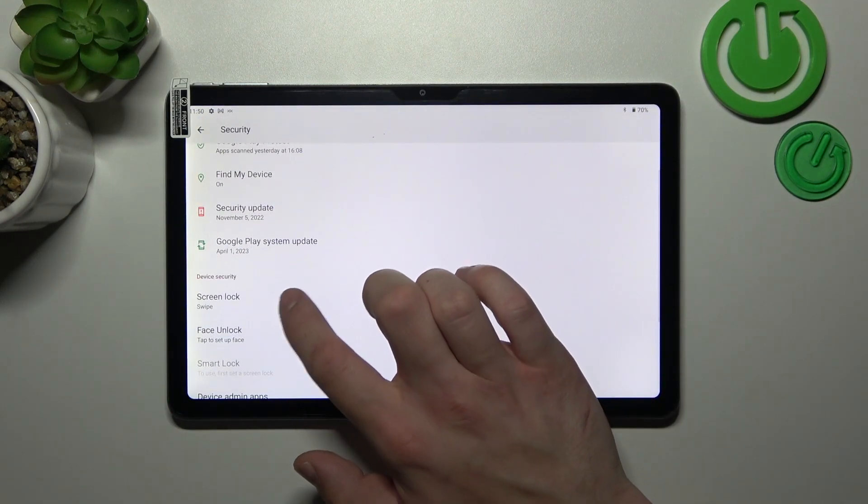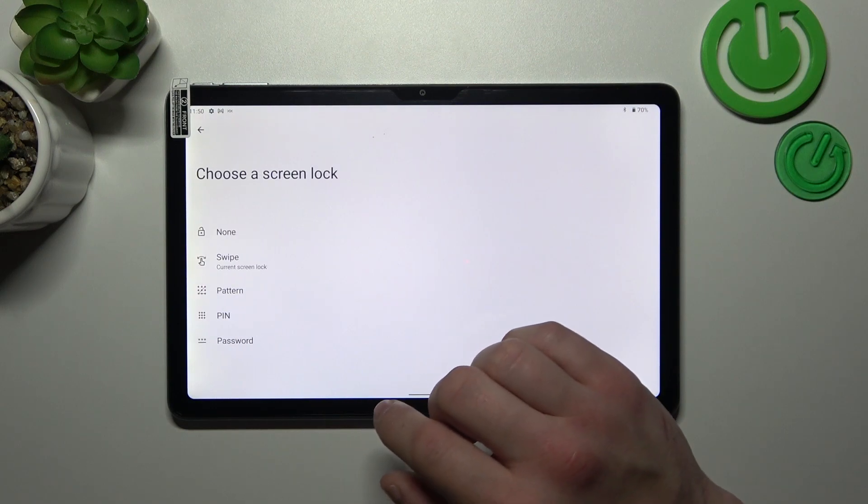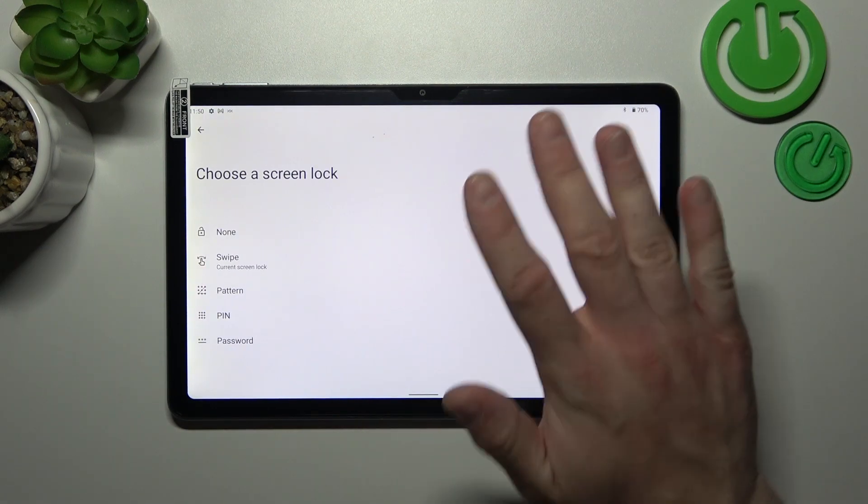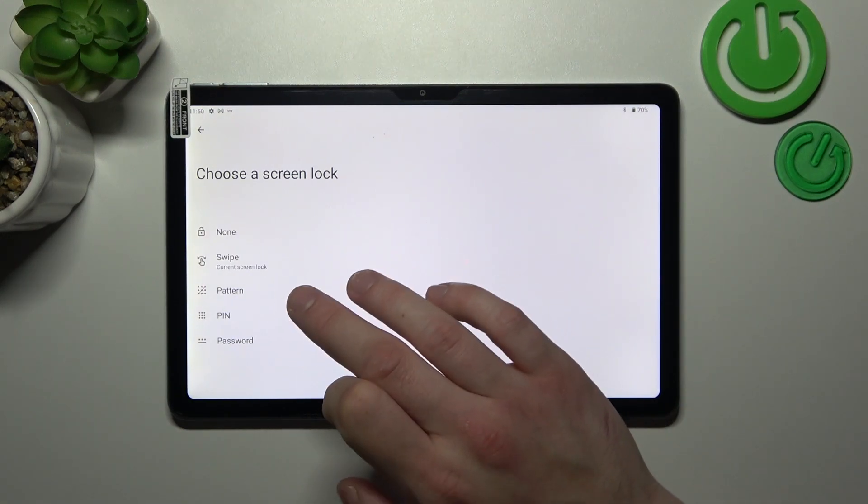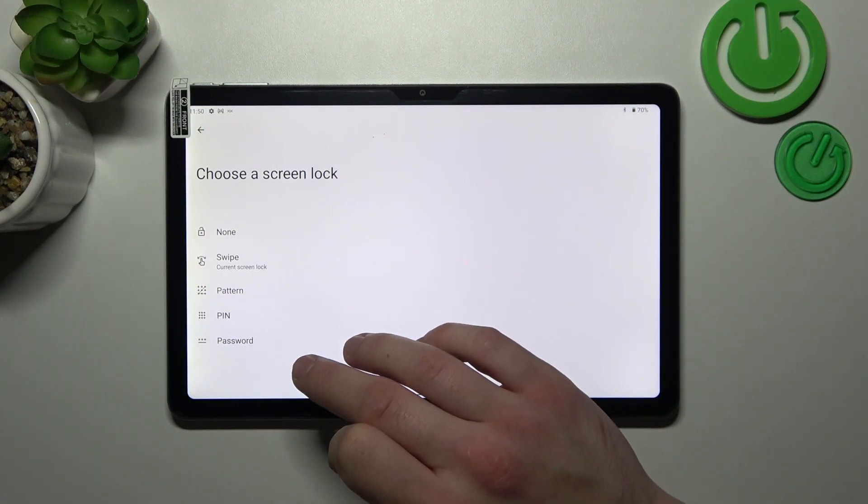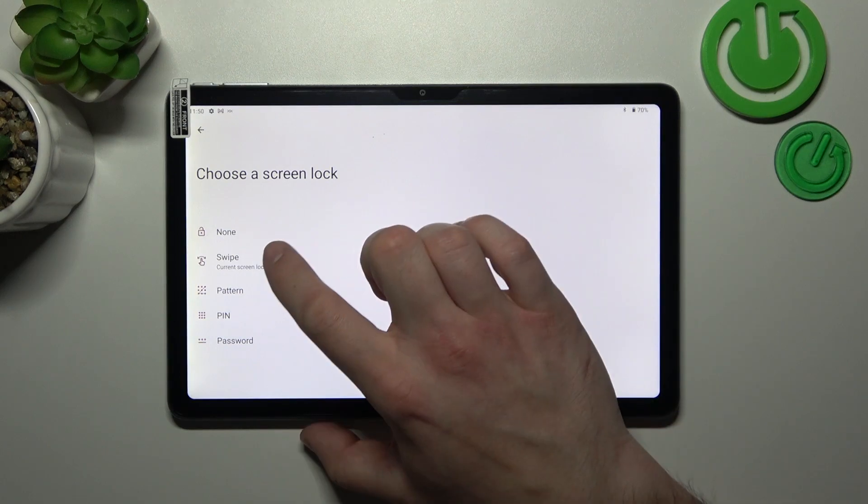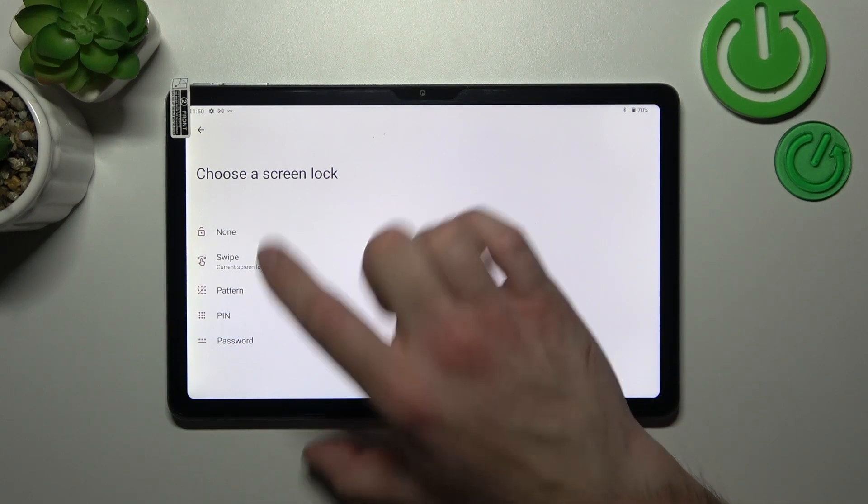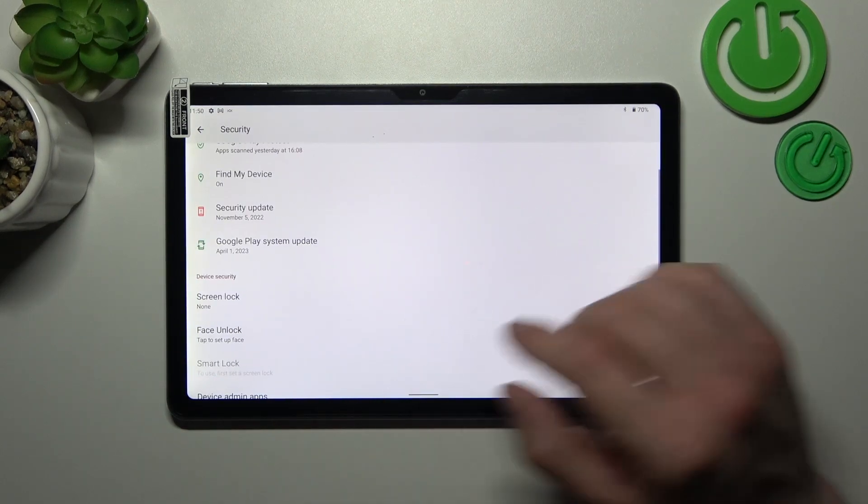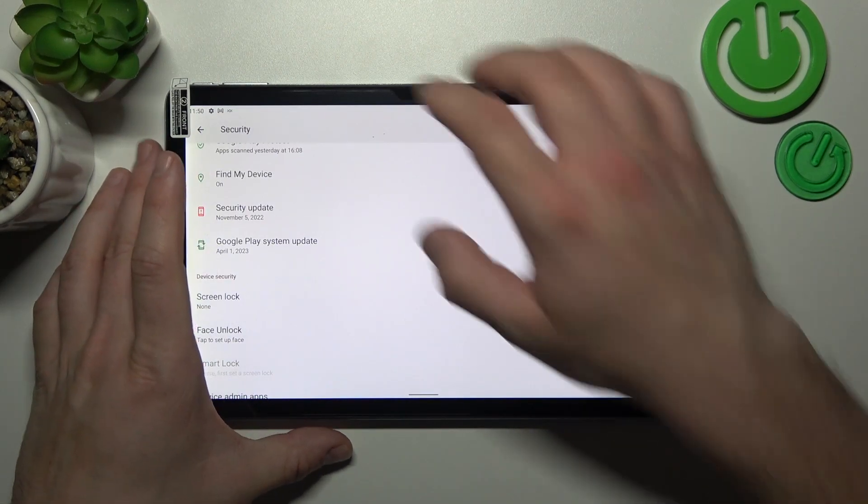Go to screen lock and as you can see right here we've got five types of screen locks. None, swipe, pattern, pin, and password. We are going to use each one of them to unlock the tab.